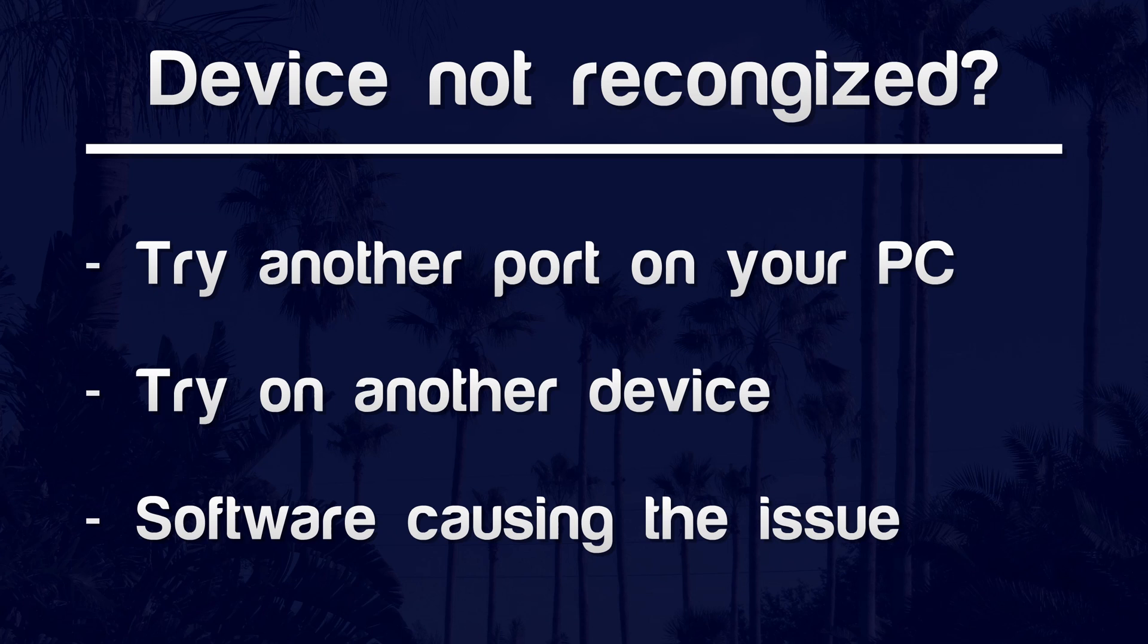If your device works in safe mode, then software compatibility issues are the likely cause as to why your device isn't being recognized.